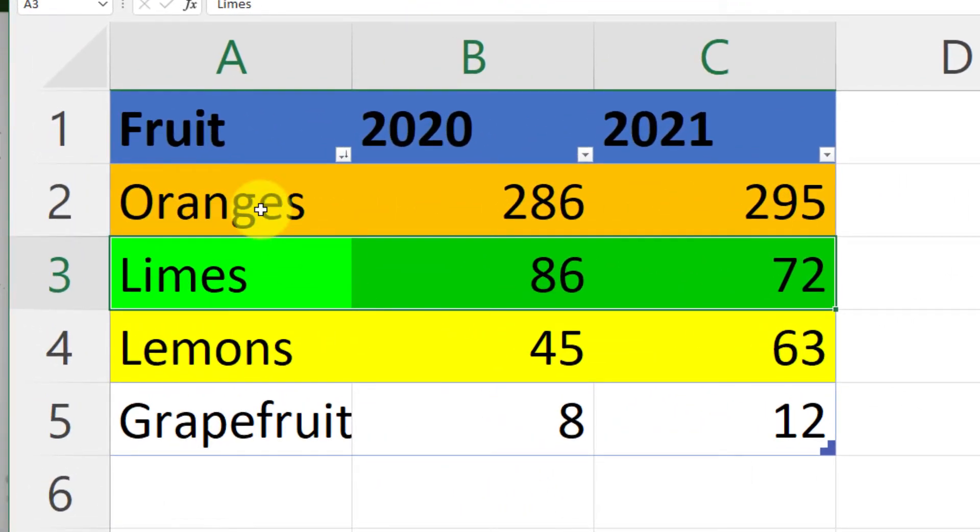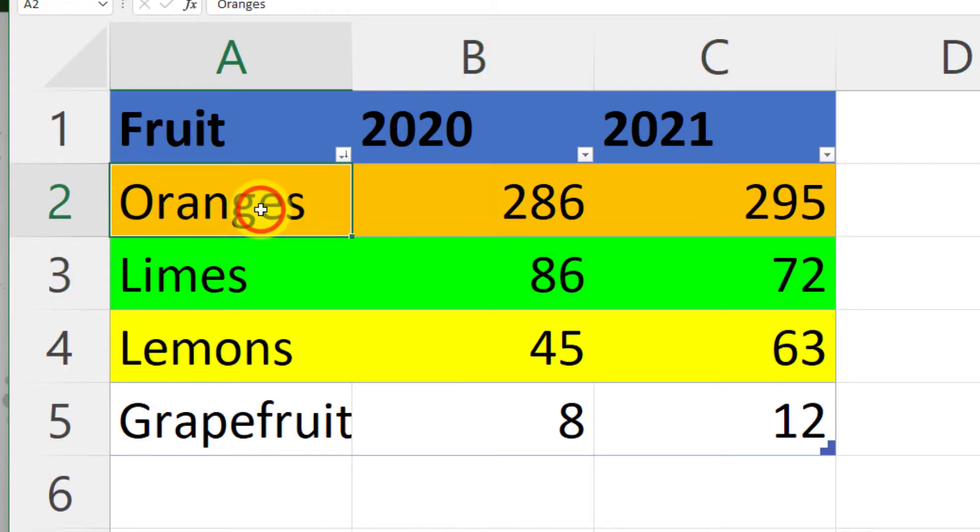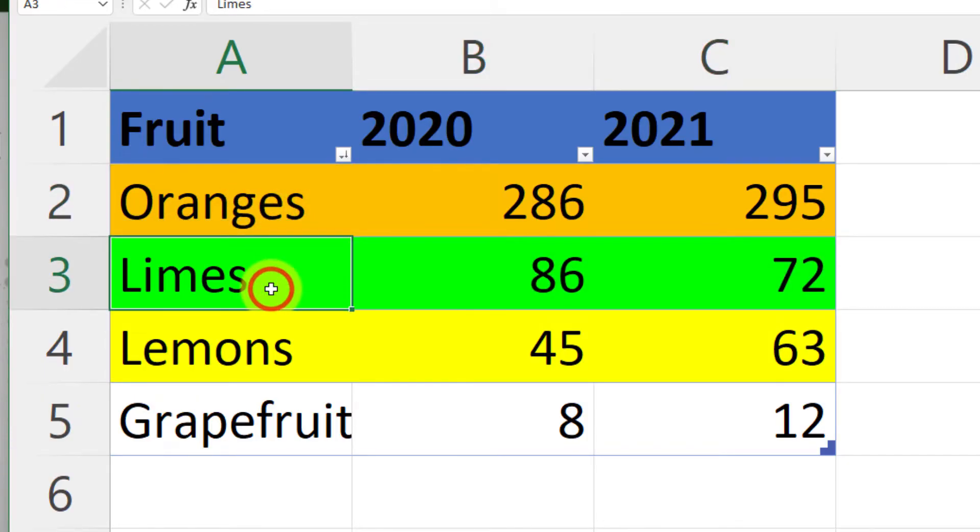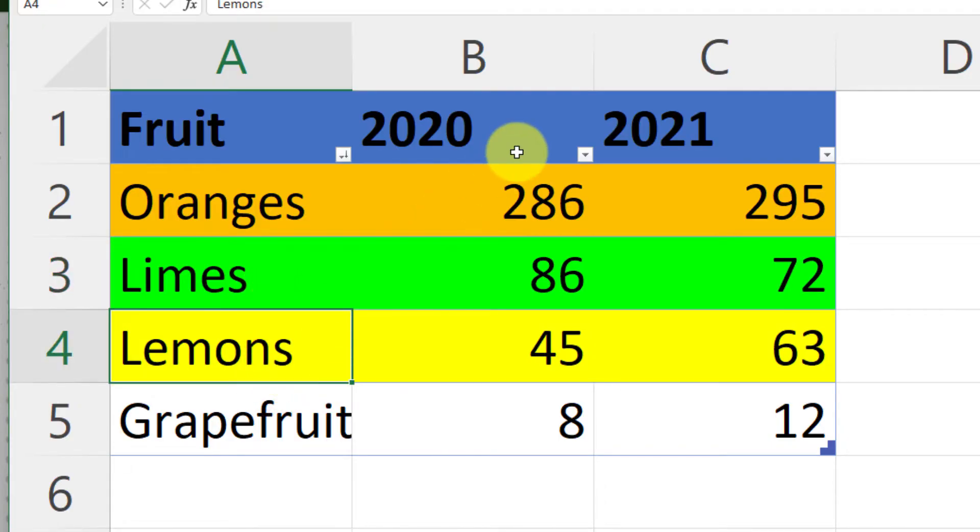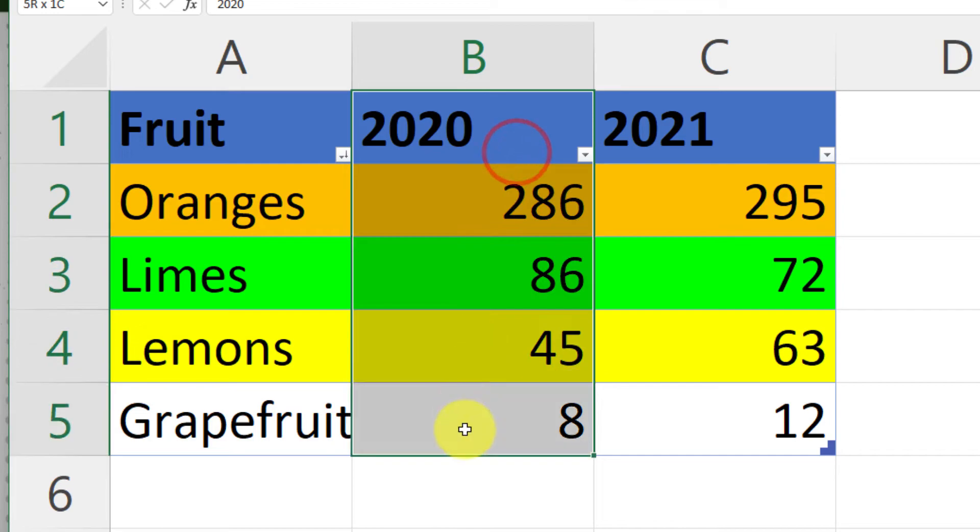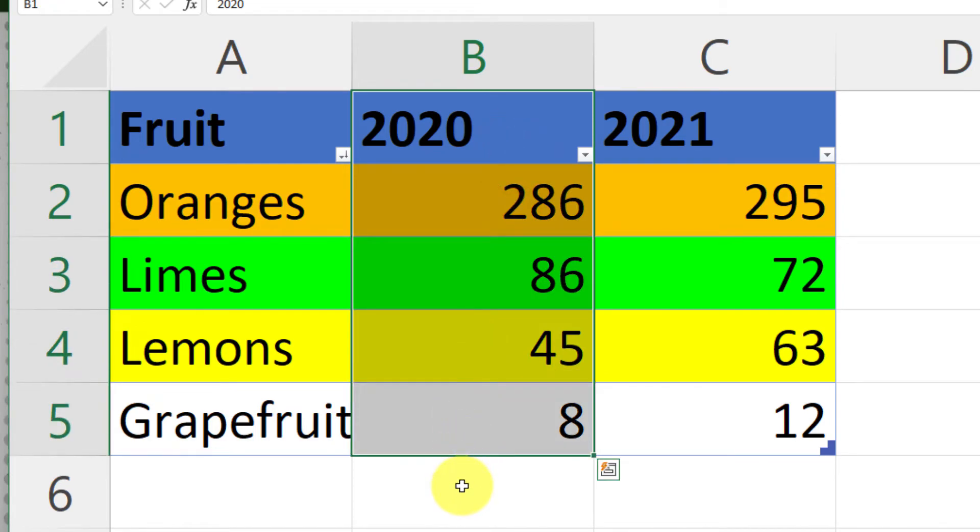So as you can see, I've got my oranges and they've all been highlighted in orange. I've got my limes in a lovely lime green and my lemons in yellow. And my table is sorted in descending order, showcasing that I truly love oranges and I'm not a big fan of grapefruits.